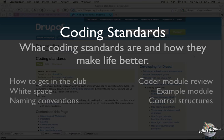I'm Chris Shattuck and this is Coding Standards. In this video we're going to cover what coding standards are and how they make life better.